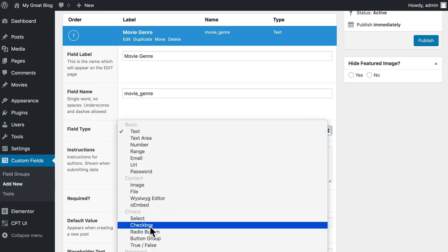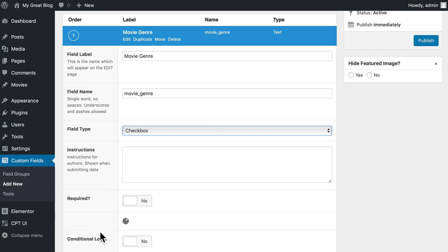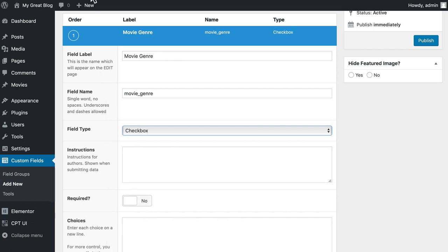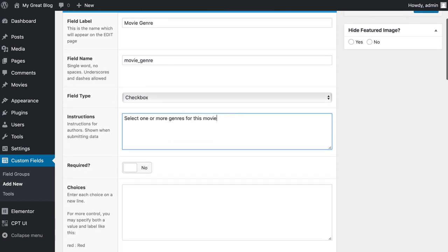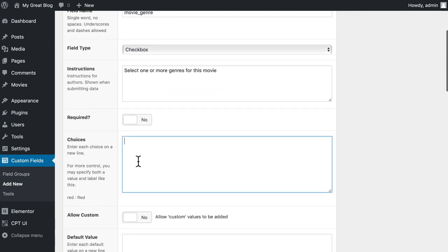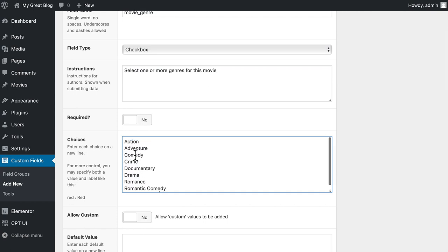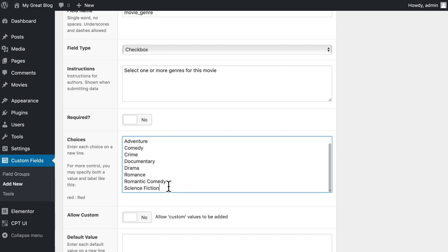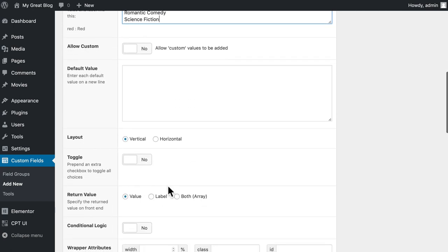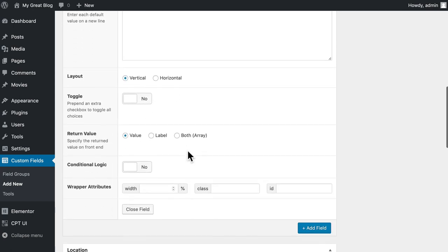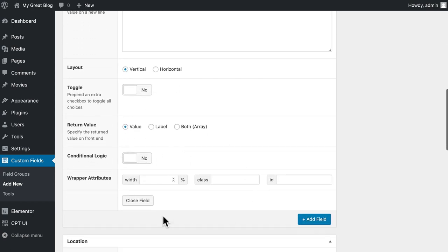So in this case, we'll go ahead and use a checkbox, select one or more genres for this movie. That's a good instruction. And then the choices are pretty simple: action, adventure, comedy, crime, documentary, drama, romance, romantic comedy, and science fiction. Of course, there are more genres than that. And you can add them in if you'd like. We'll leave it at vertical. And we're going to leave all of these options pretty much the standard for all of these.